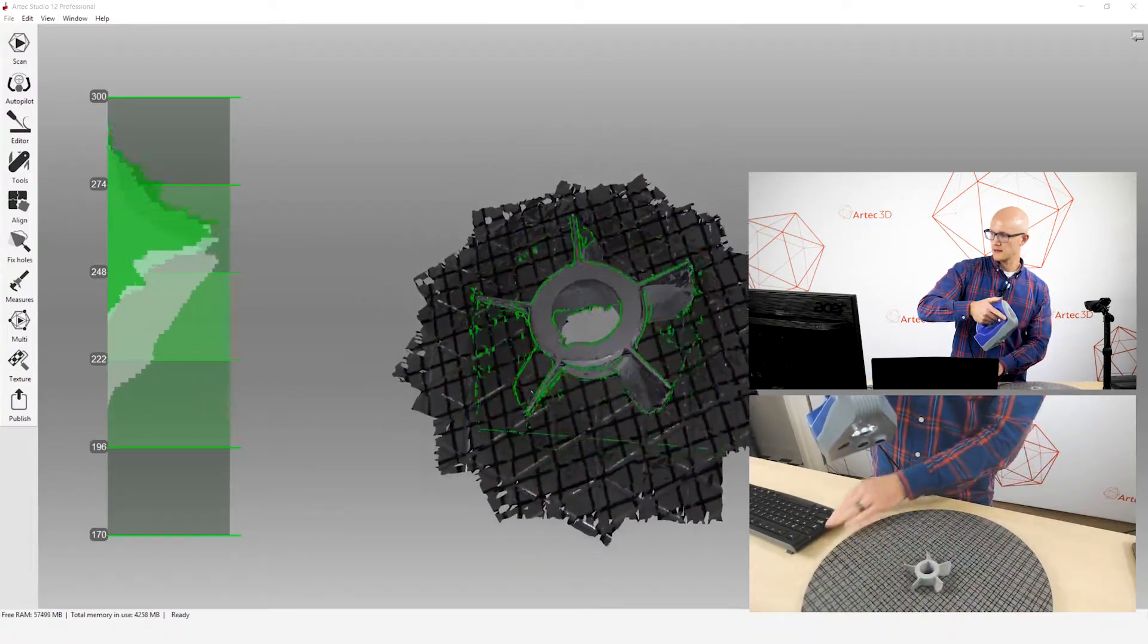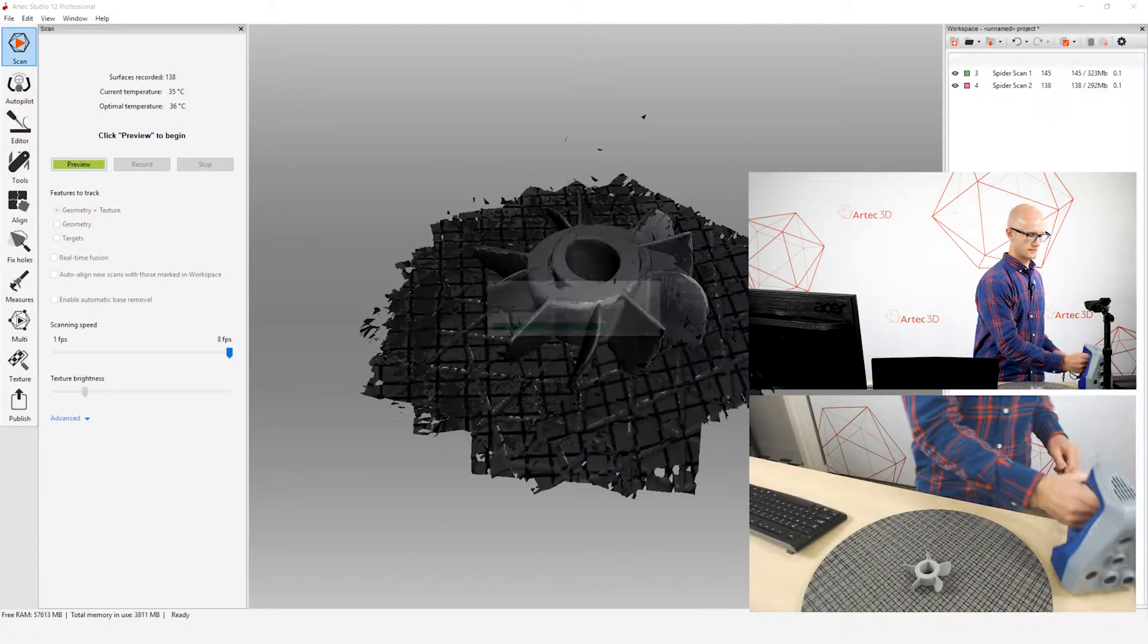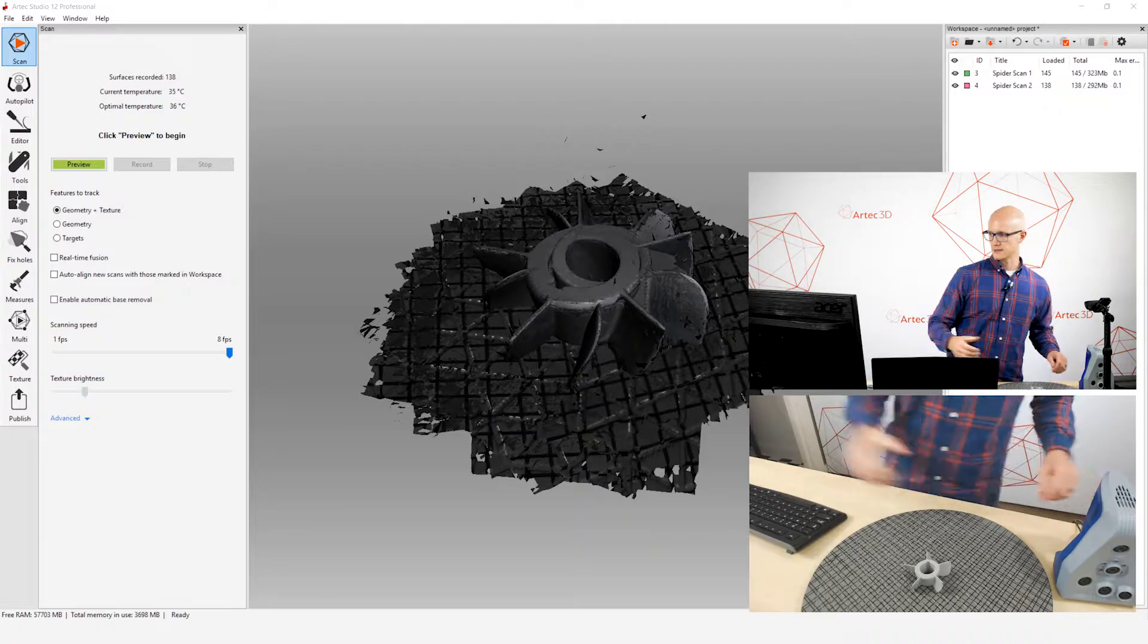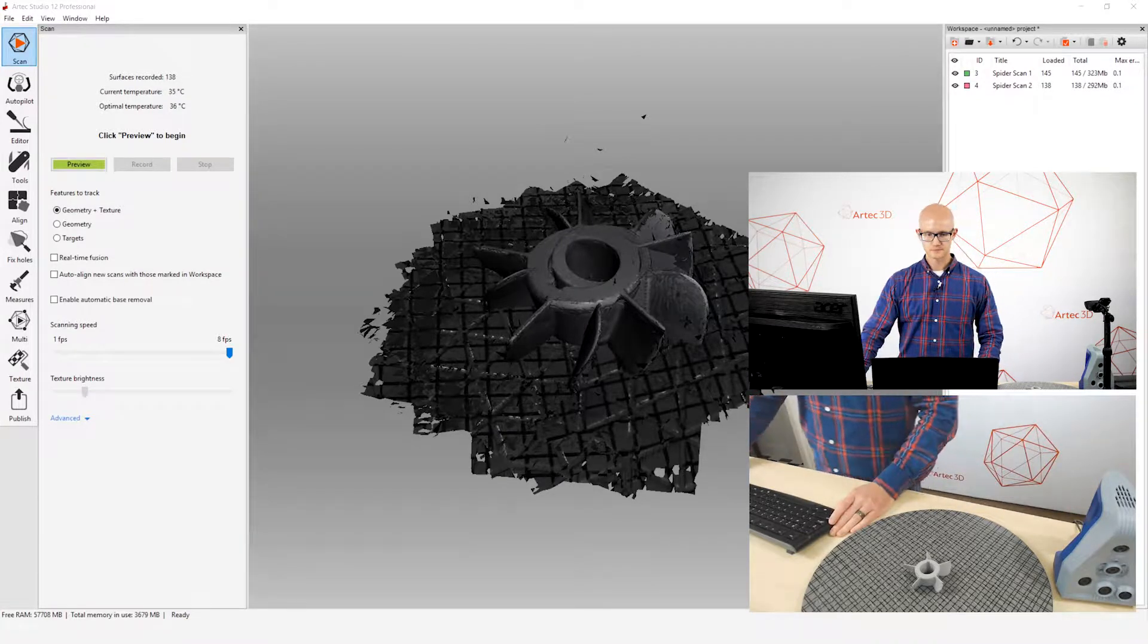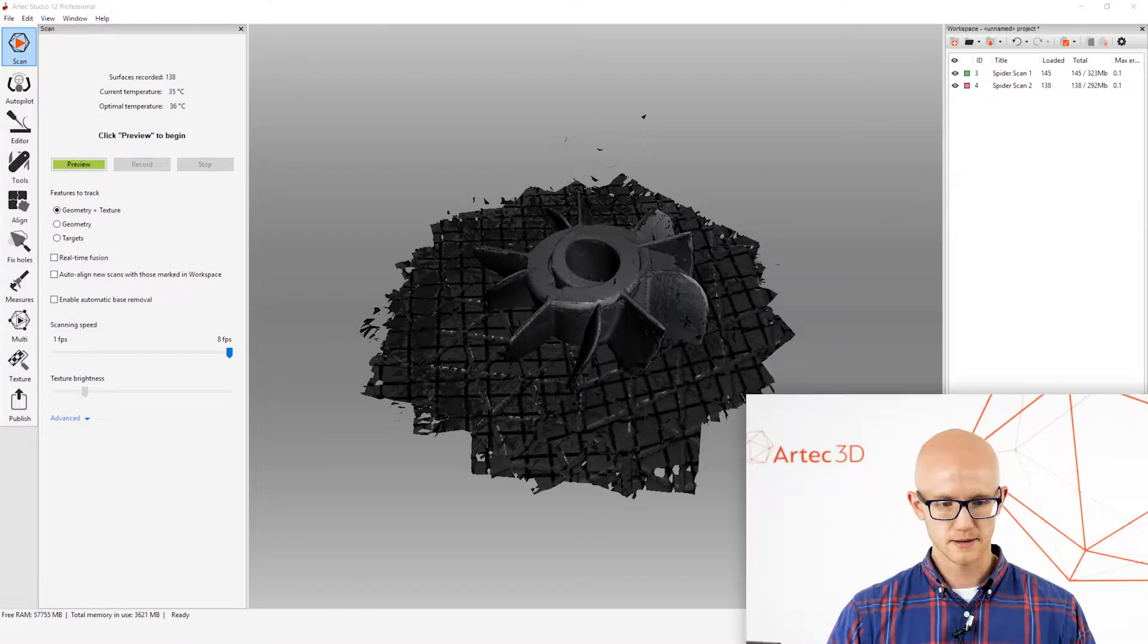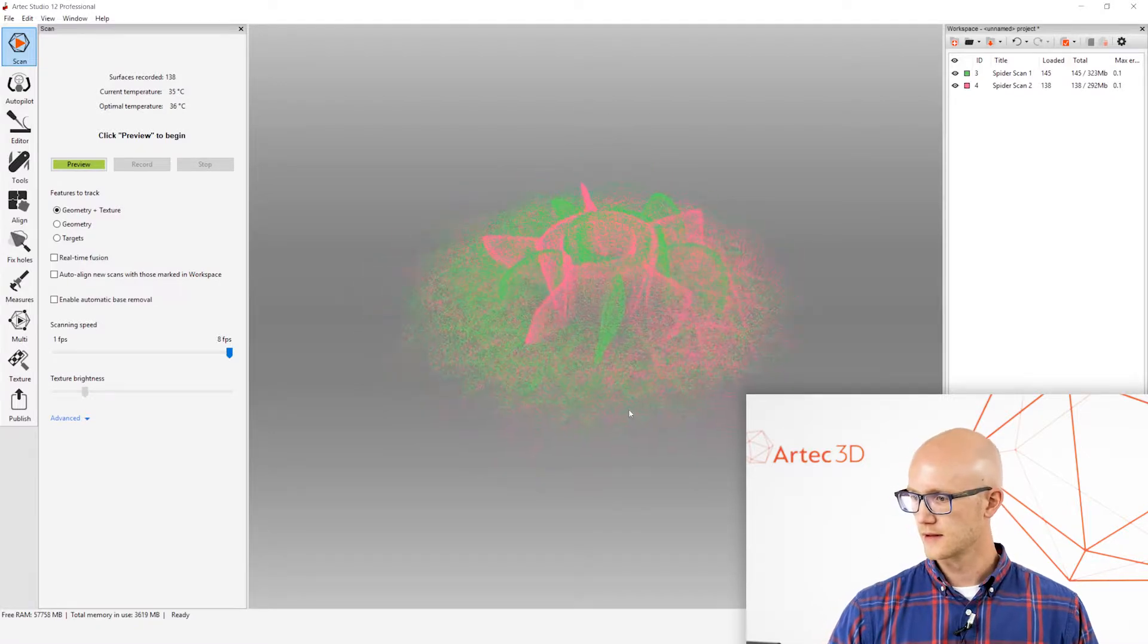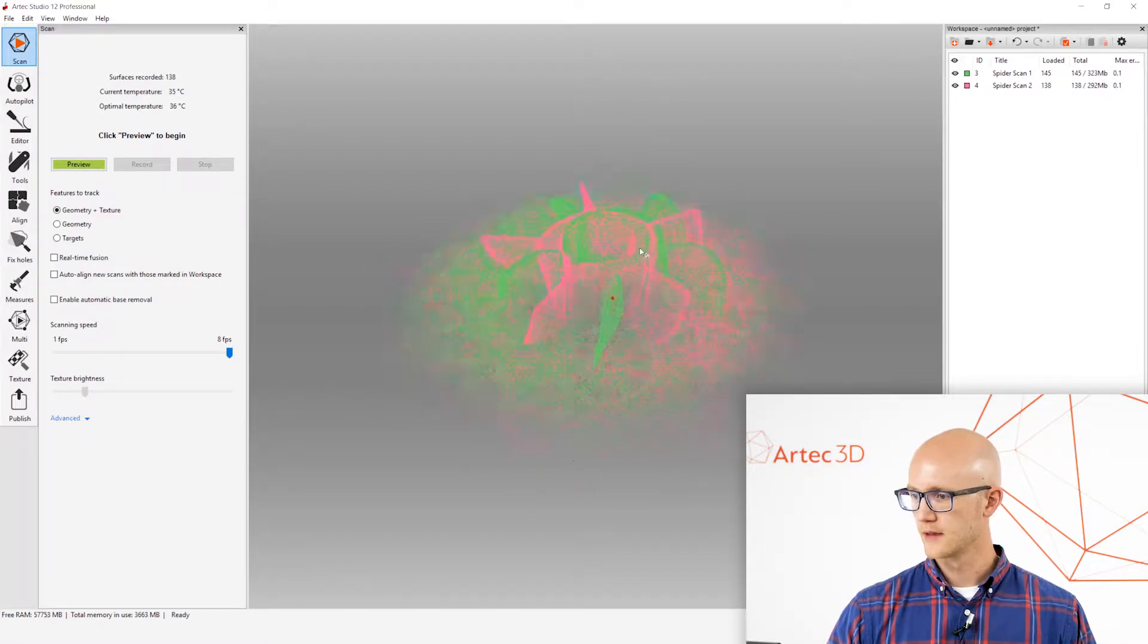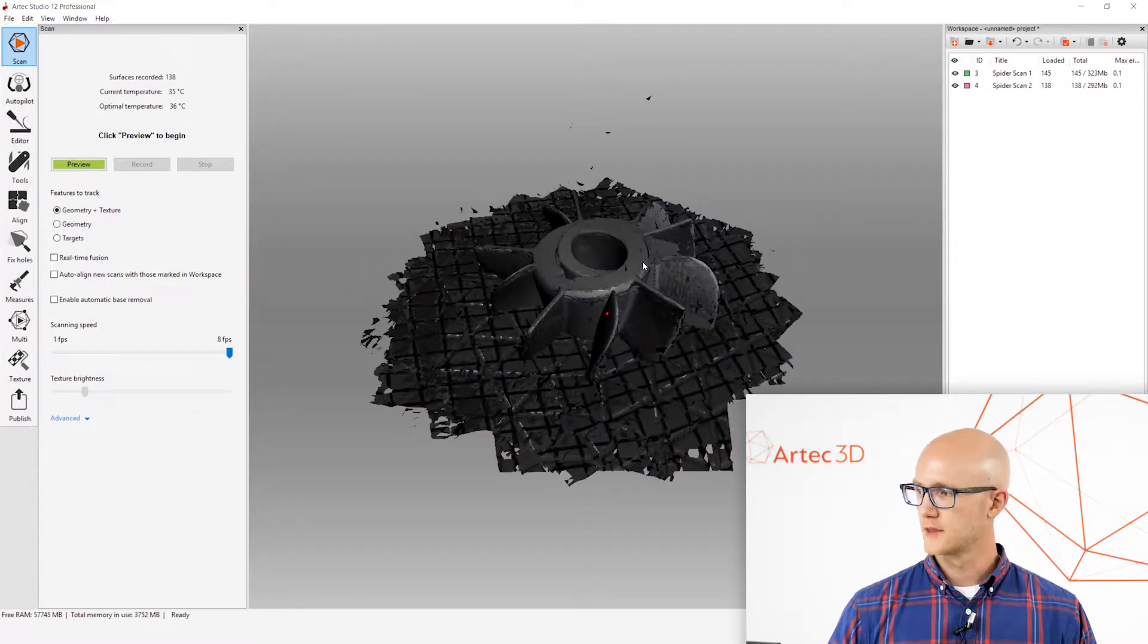And there we go. Alright, so I've captured my data. Let me switch my cameras here. Okay. So I have my data.